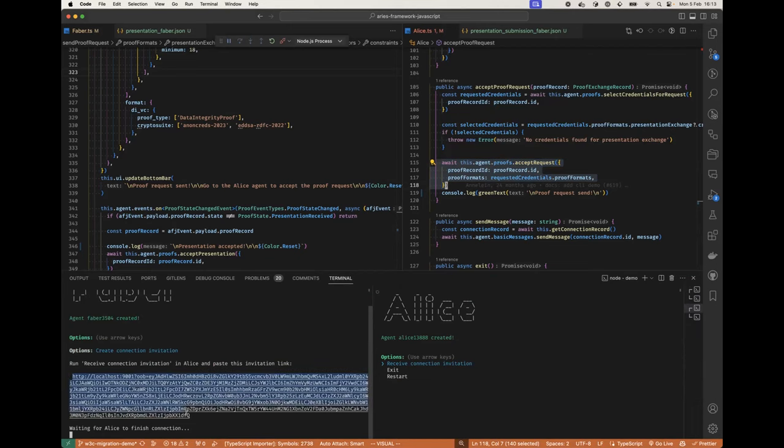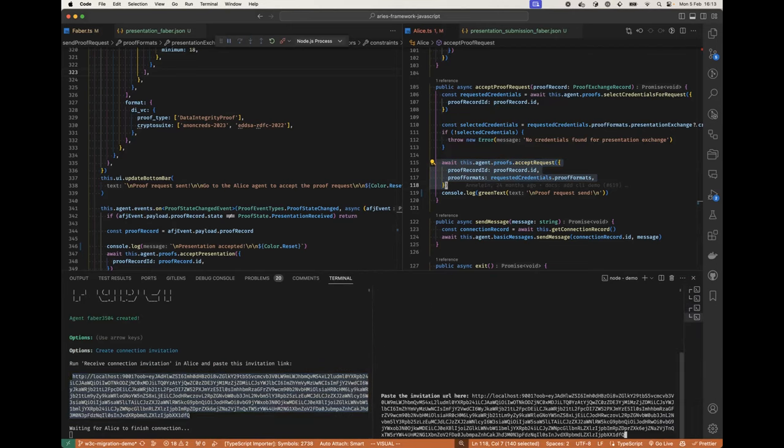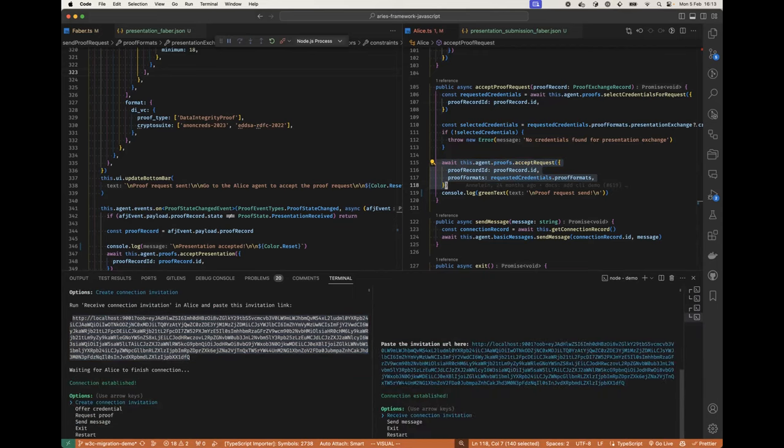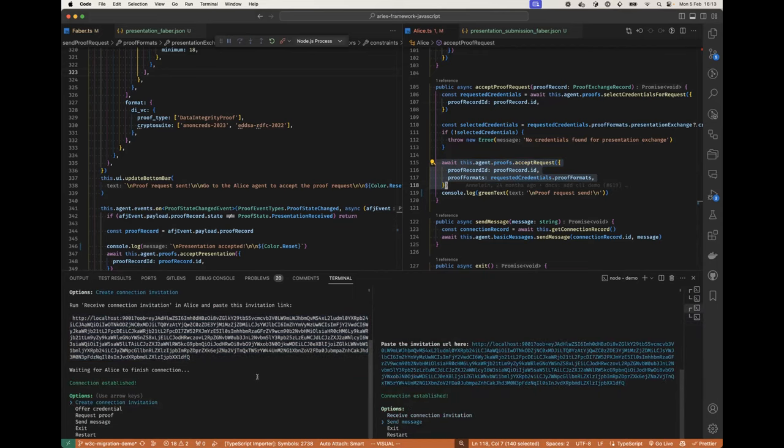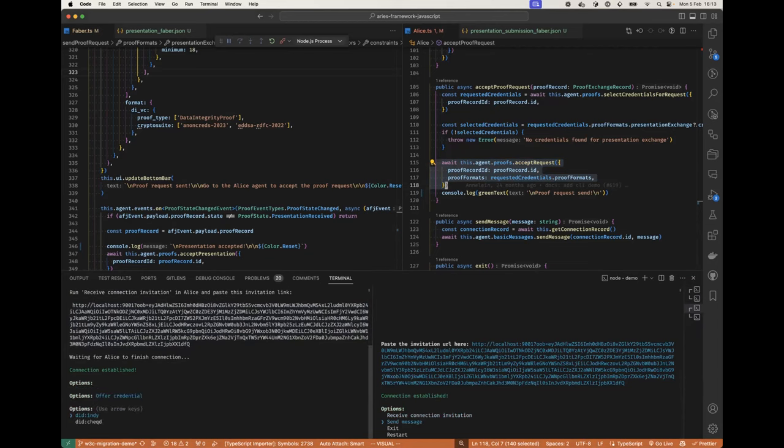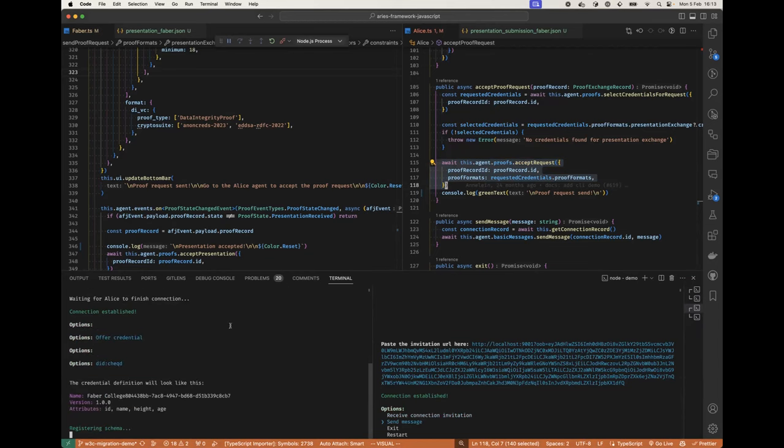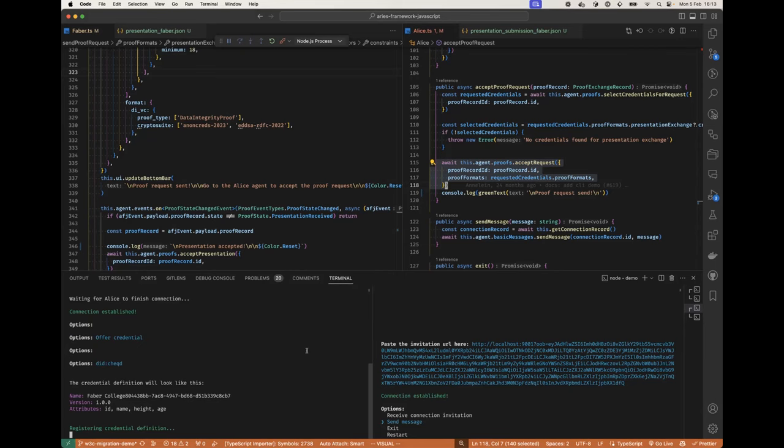And then we can offer credential here from Faber to Alice with Cheqd. Nice. Which registers the schema, credential definition. That always takes a little bit.